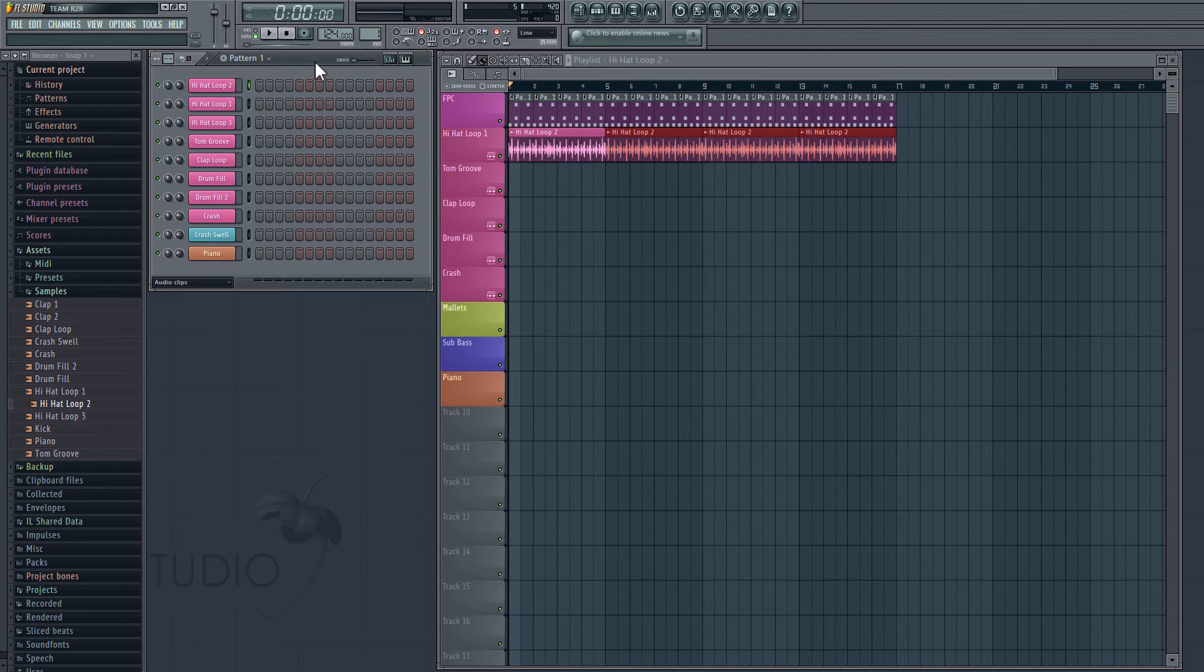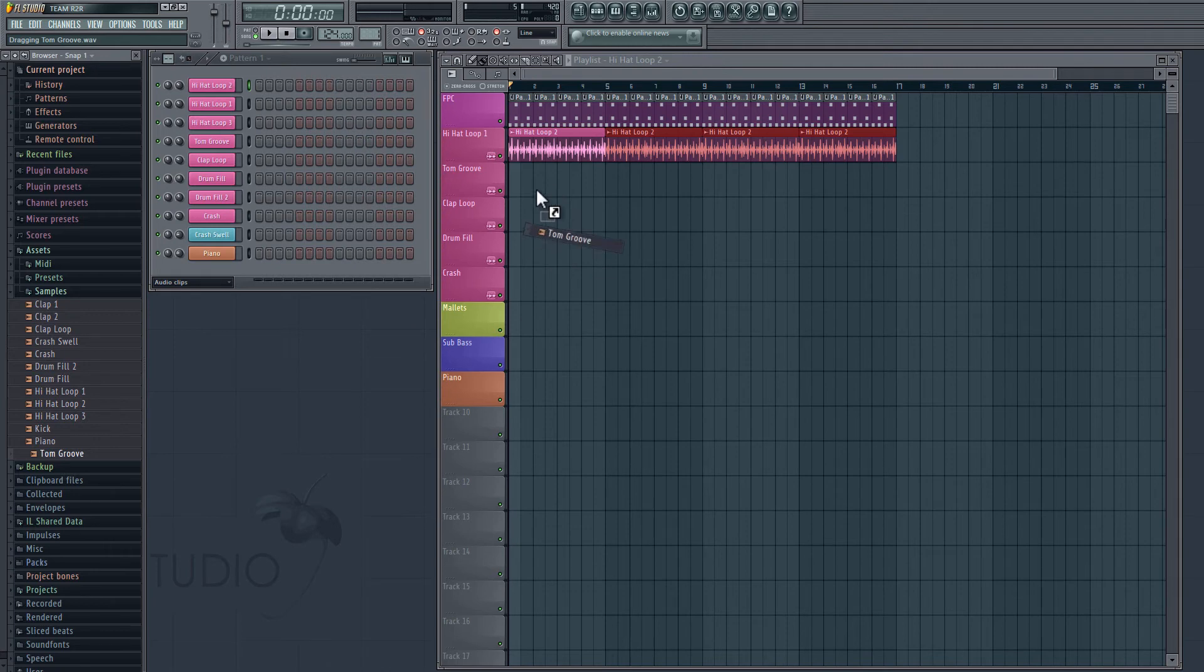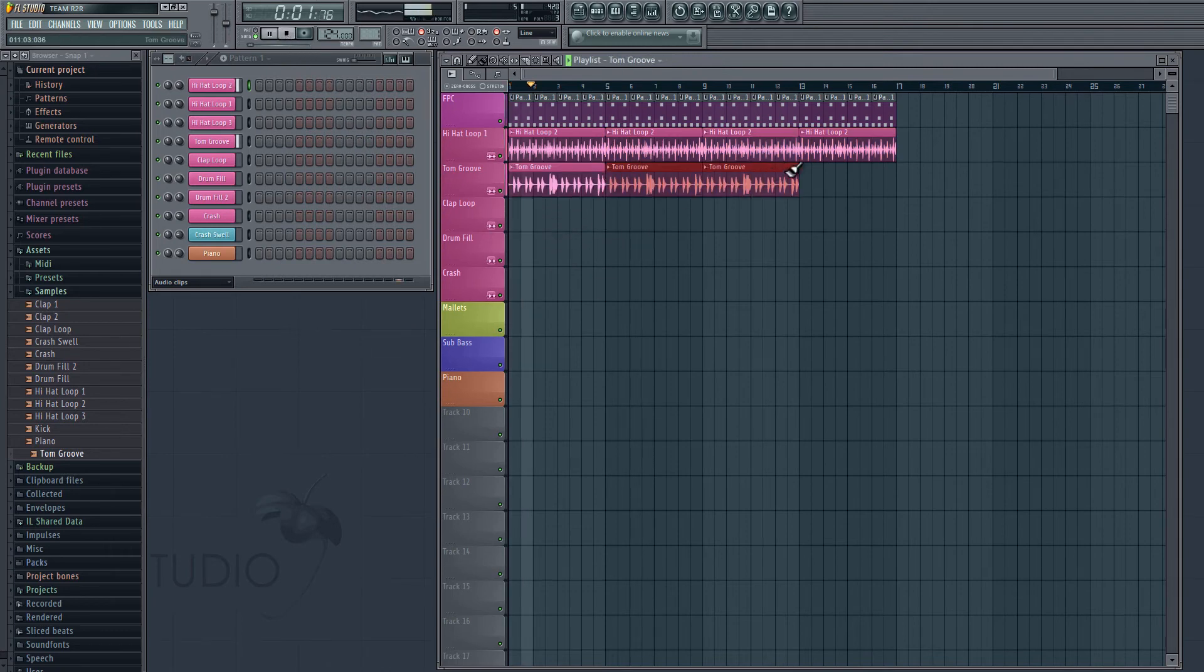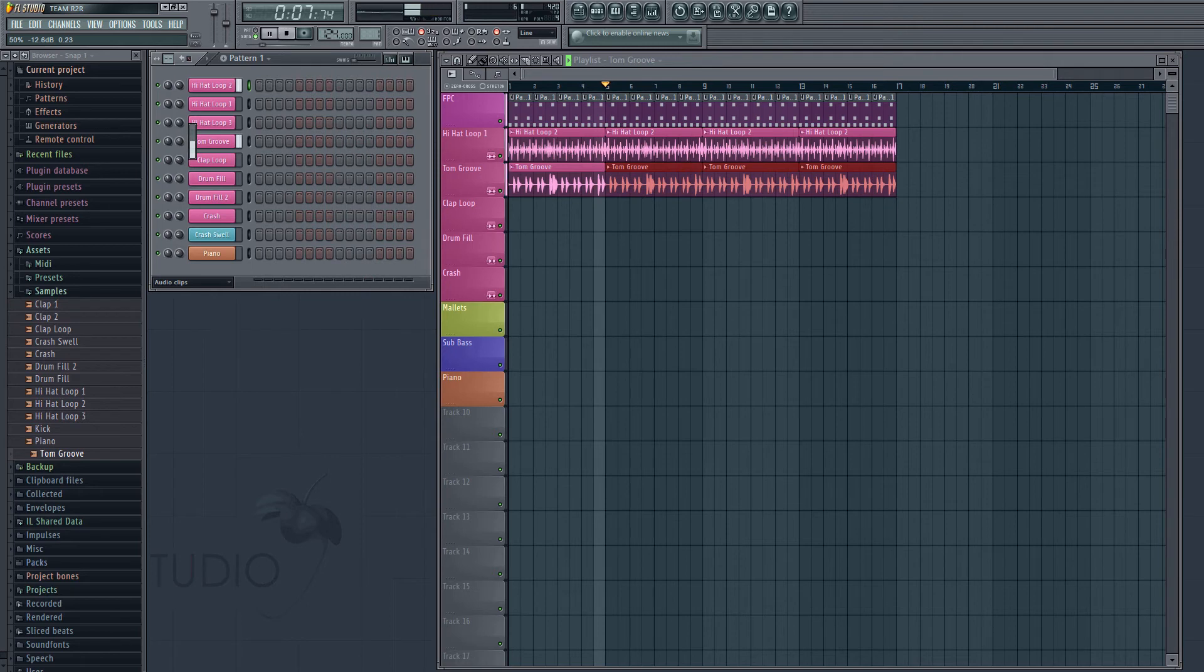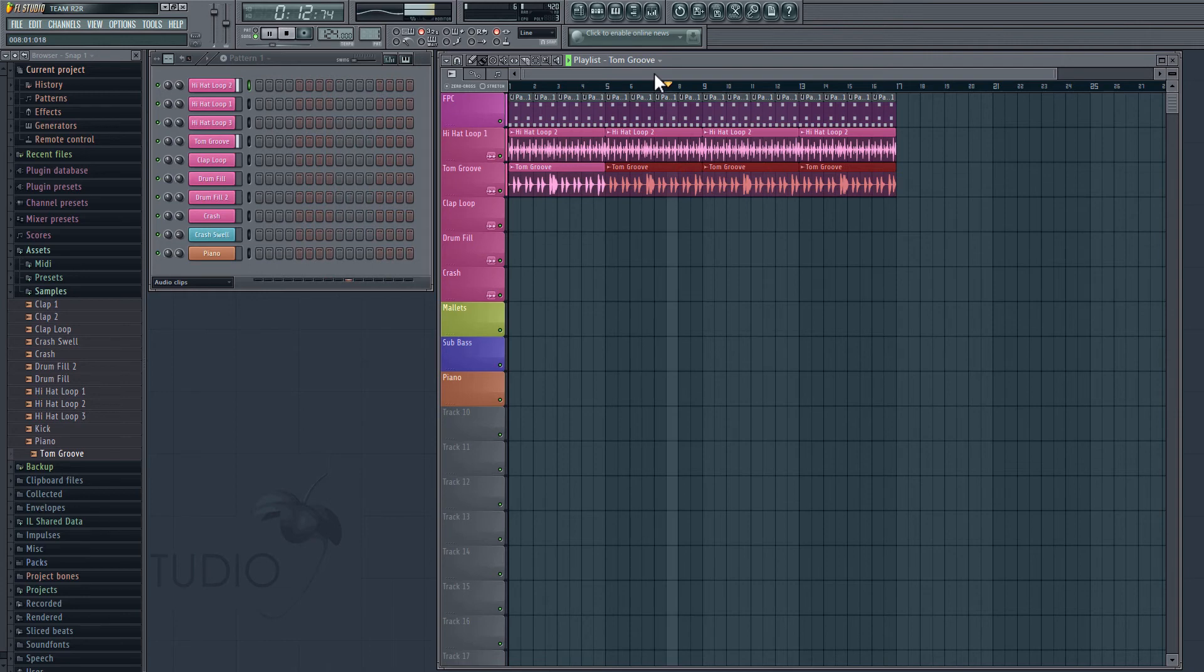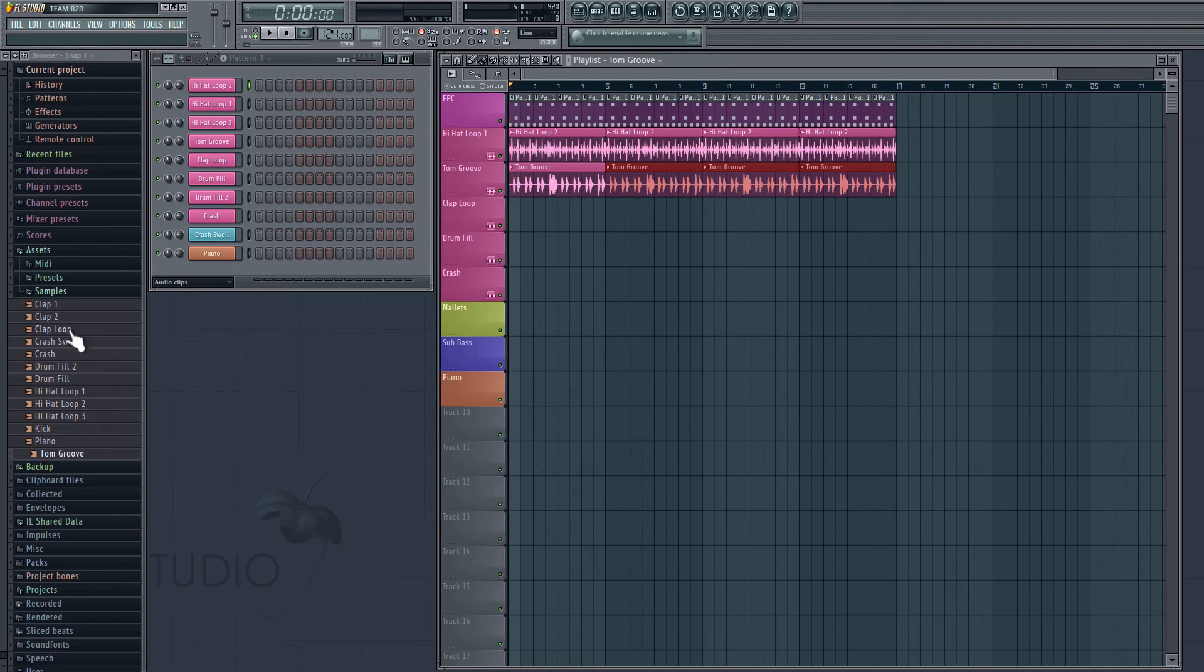Now to give this rhythm a little bit more groove, let's go into our samples and drag in a clap loop. Now to fill up a little bit more space, let's go back to our samples and we'll drag in a clap loop.